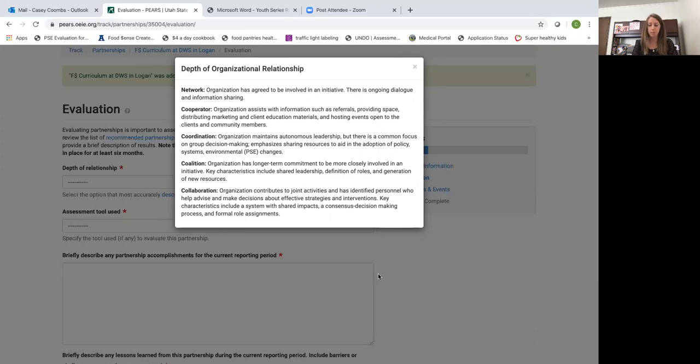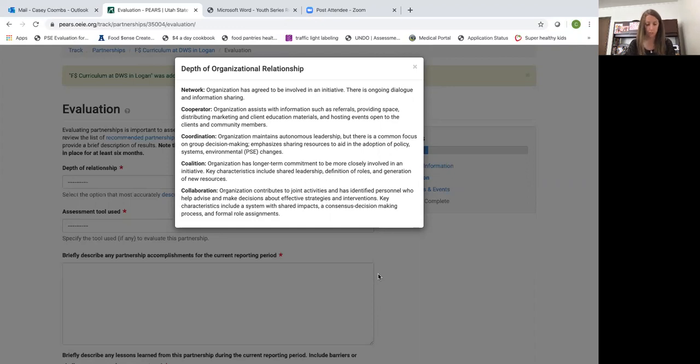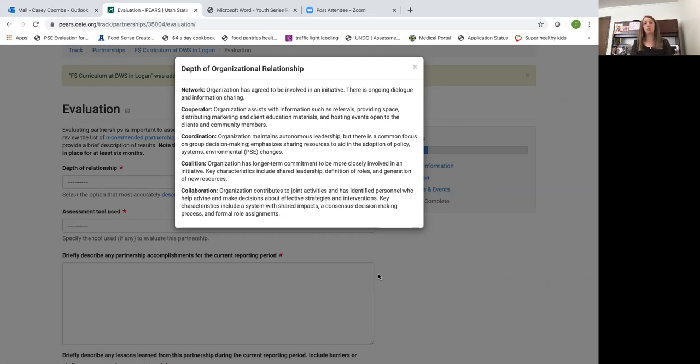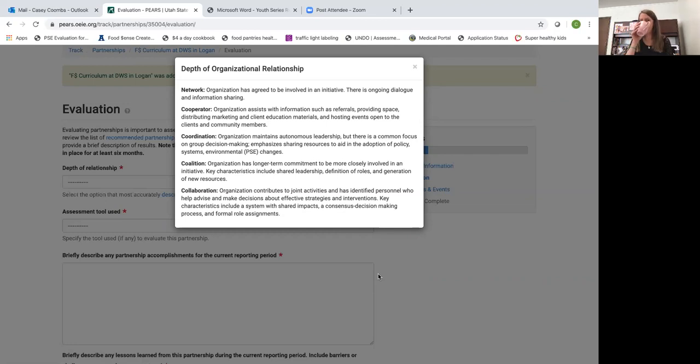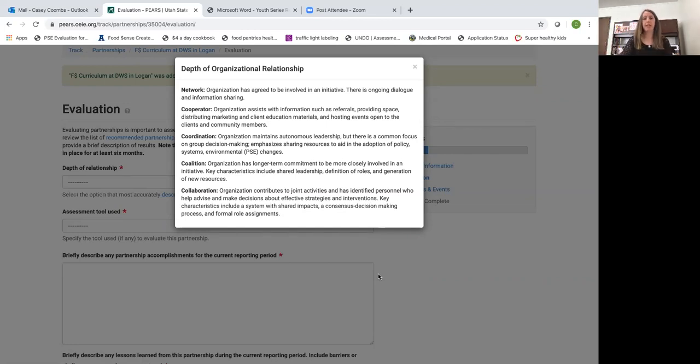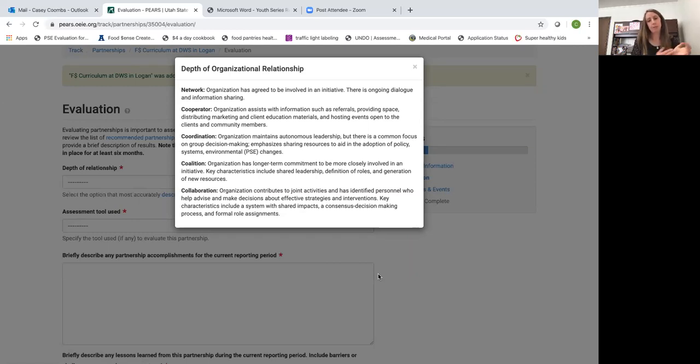It could be you've just gone into a food pantry and described our program and are talking about implementing thumbs up or doing a healthy food drive with them. That would be a network depth of organizational relationship. Another example could be a school you have approached about teaching classes or doing smarter lunchrooms but you haven't actually started to do the programming quite yet.